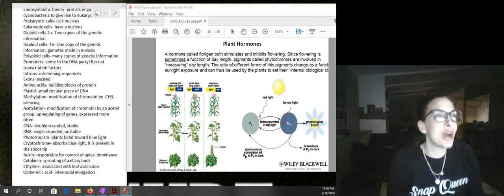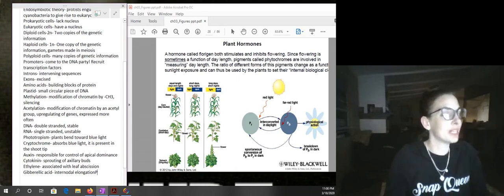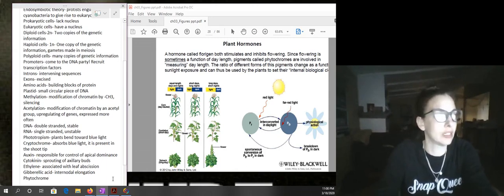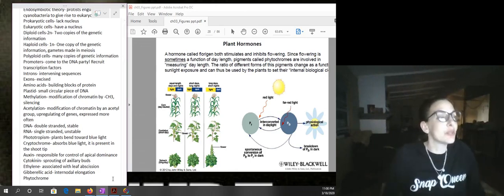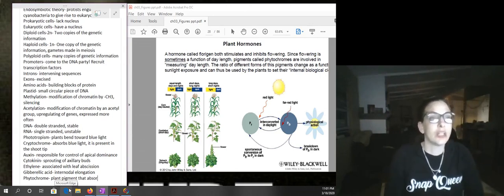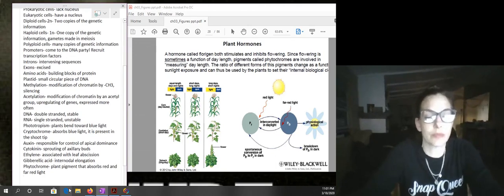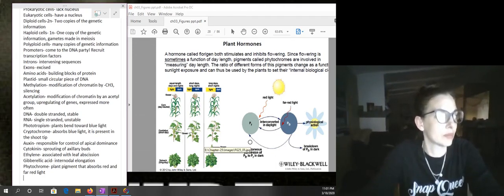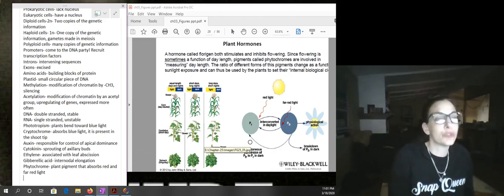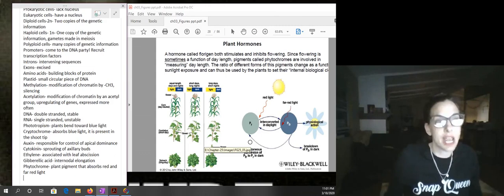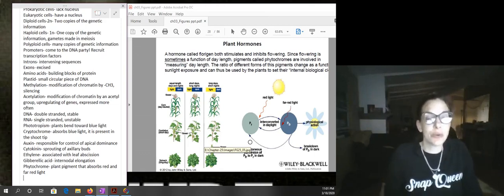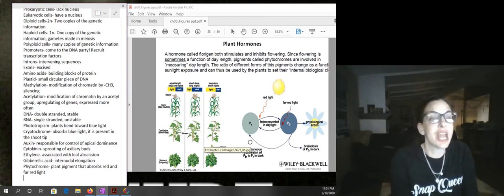Next let's talk about phytochrome, which is another pigment. Phytochrome is going to absorb red and far-red light. There are two forms: Pr, which absorbs red light — more like a bright sunny day — and Pfr, which absorbs far-red light. Far-red light has a longer wavelength and is more like shade.